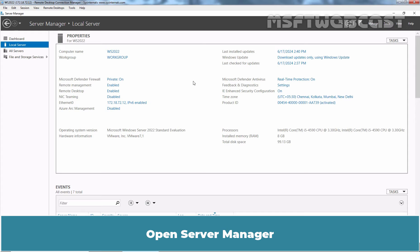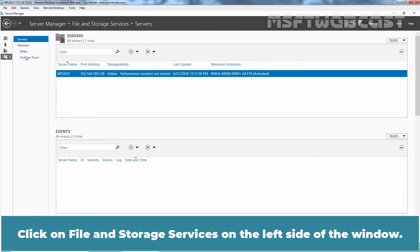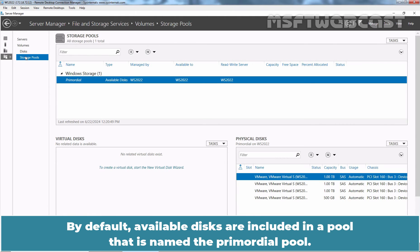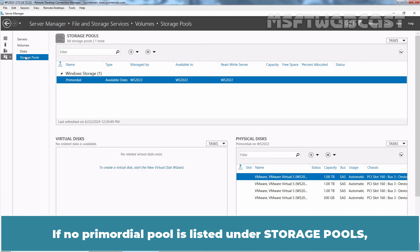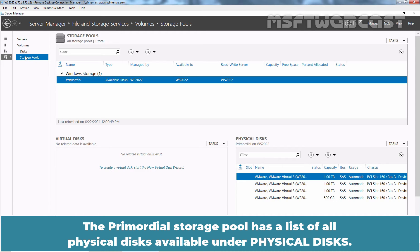Open Server Manager. Click on File and Storage Services on the left side of the window. Click on Storage Pools. By default, available disks are included in a pool named Primordial Pool. If no Primordial Pool is listed under Storage Pools, this indicates that the storage doesn't meet the requirements for Storage Spaces. The Primordial Storage Pool has a list of all physical disks available under Physical Disk.